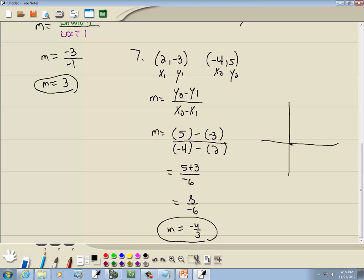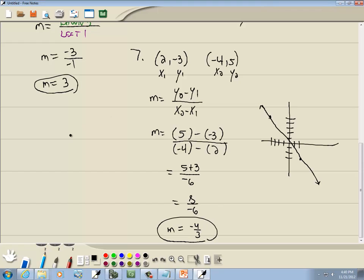If you draw the line through (2, negative 3) and (negative 4, 5), it would look like this. Now, if your line is going down from left to right, then the slope is negative — that's a check you can do to see if you messed up on your signs. If your graph is going up, then your m better be positive.